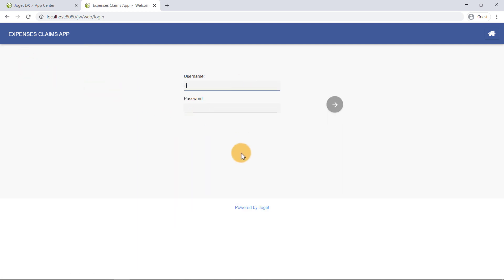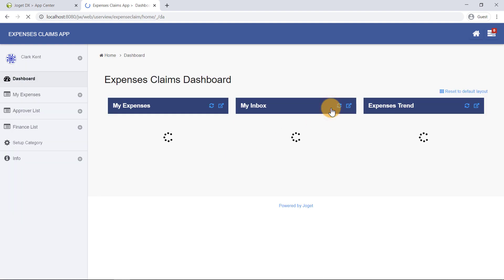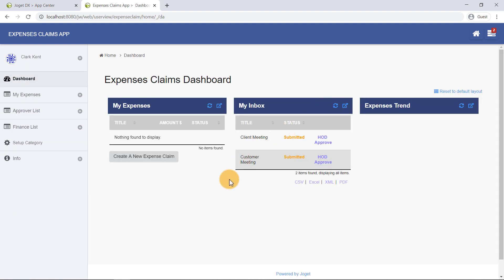Clark Kent's username is Clark, and his password is Password. Great job so far!